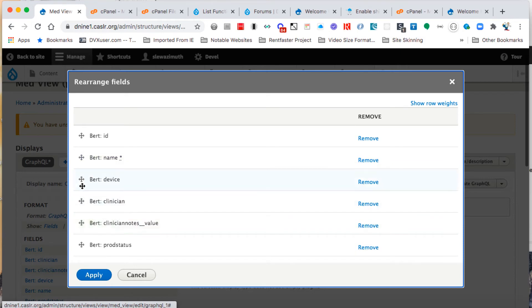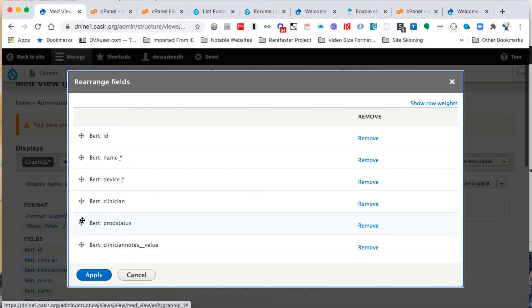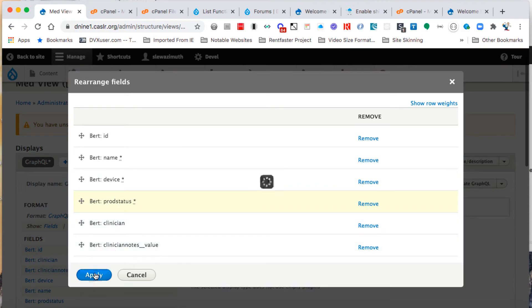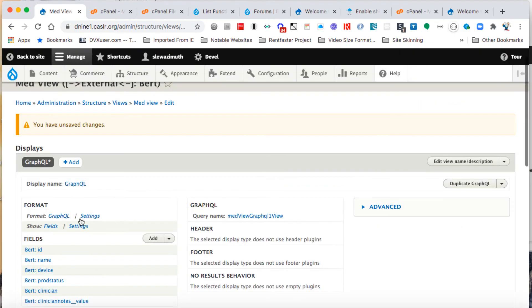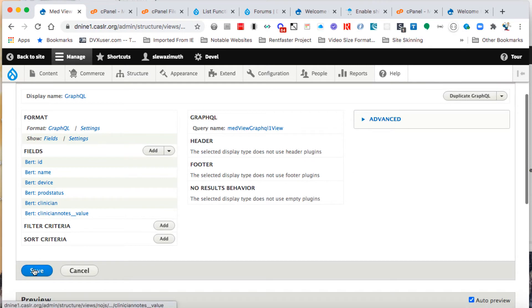We're going to put name under ID, then click and drag device under name, and prod status under device. So at the external BERT table, all of those are now in the correct order, and we're going to click on save.